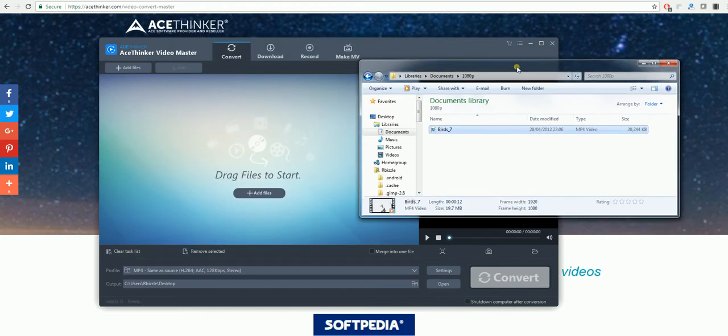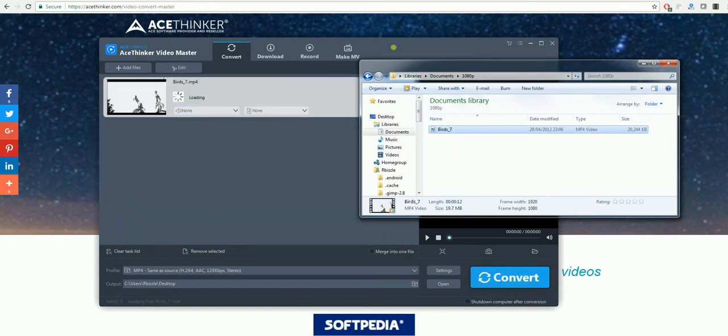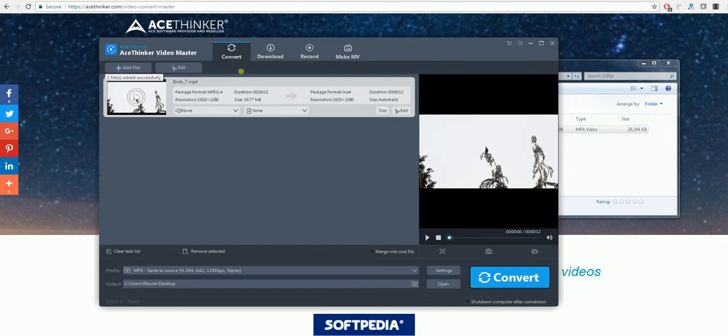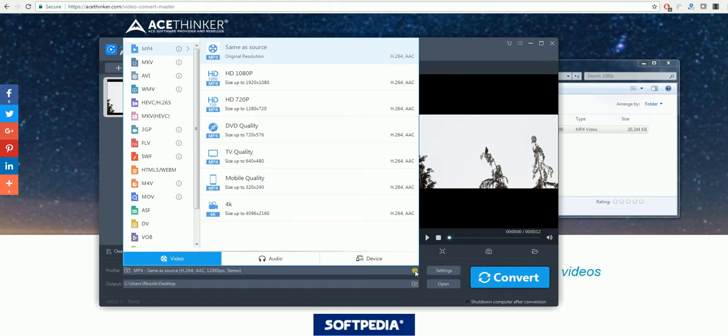Once we're on this program you'll need to locate your MP4 file and just drag it under the convert tab. Once there it's very easy to use, you just click the arrow under the profile tab and there are a range of different file formats here.